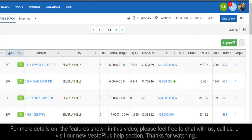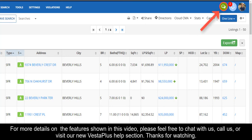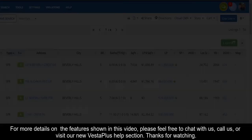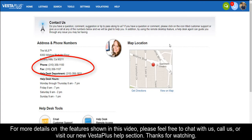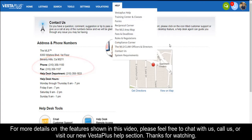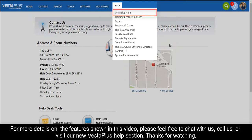For more details on the features shown in this video, please feel free to chat with us, call us, or visit our new Vesta Plus help section. Thanks for watching.